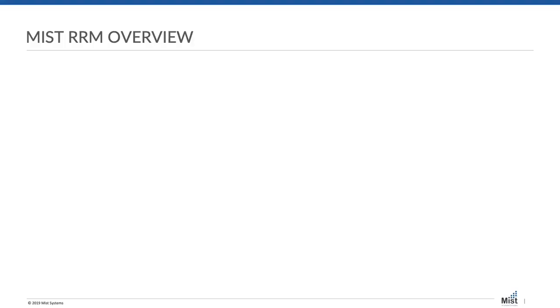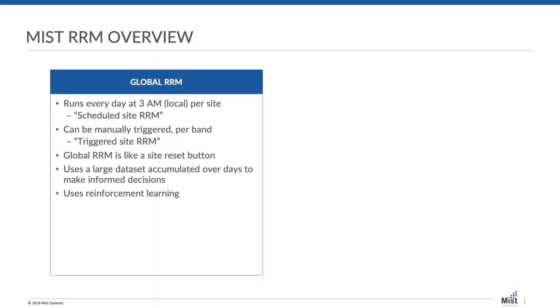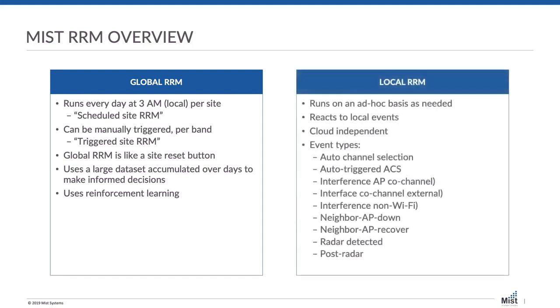MIST has implemented RRM as a two-tier model. First being global optimization, which runs once a day. It collects data throughout the day on an ongoing basis and creates a long-term trend baseline. Then every day around 2 or 3 a.m. local time, it will make changes if those changes are warranted. The second tier is event-driven RRM, or as we call internally local RRM. This is monitored by the capacity SLE and will act immediately upon any deviation from baseline.